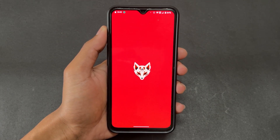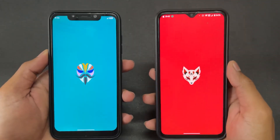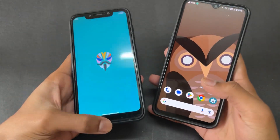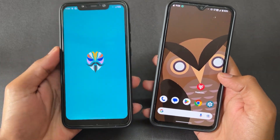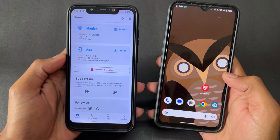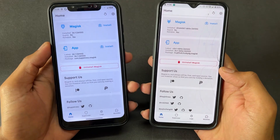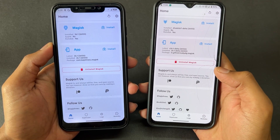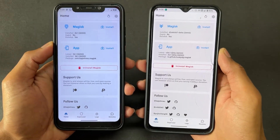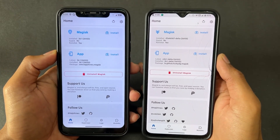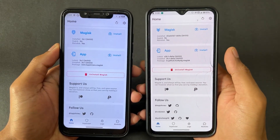Now talking about the difference between Magisk and Magisk Delta. On my left hand side is a phone rooted with normal Magisk, and on my right hand side is a phone rooted with Magisk Delta. Let's talk about the first difference.